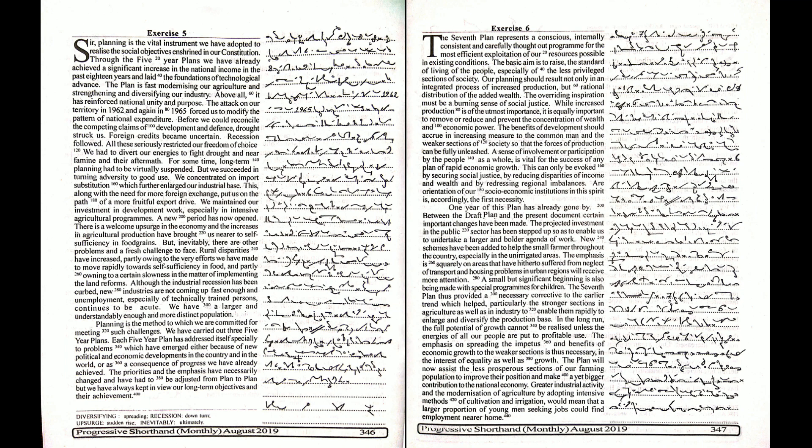We have carried out three five-year plans. Each five-year plan has addressed itself specially to problems which have emerged either because of new political and economic developments in the country and in the world, or as a consequence of progress we have already achieved.